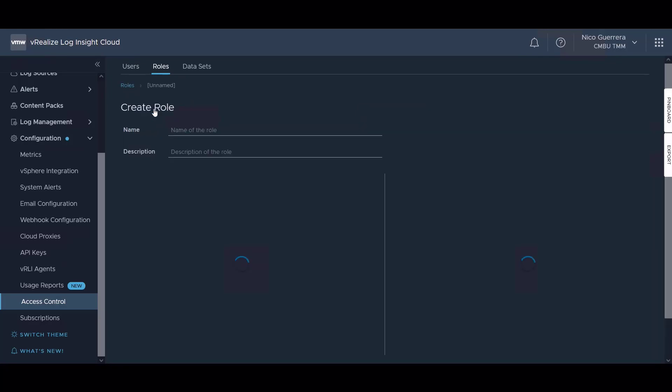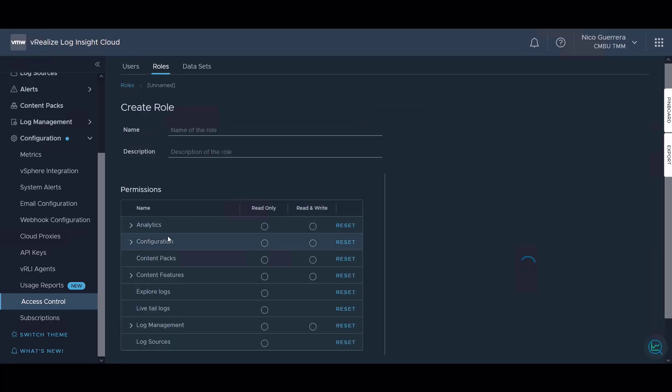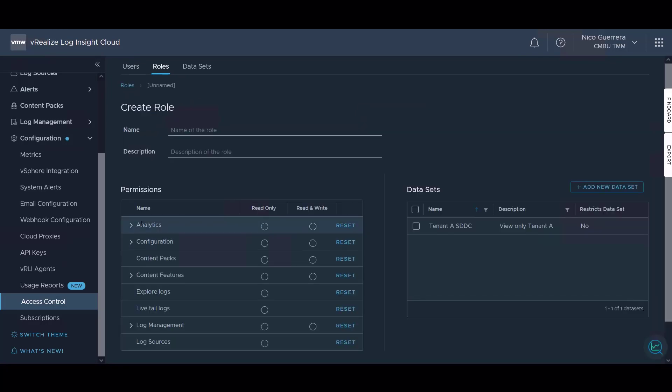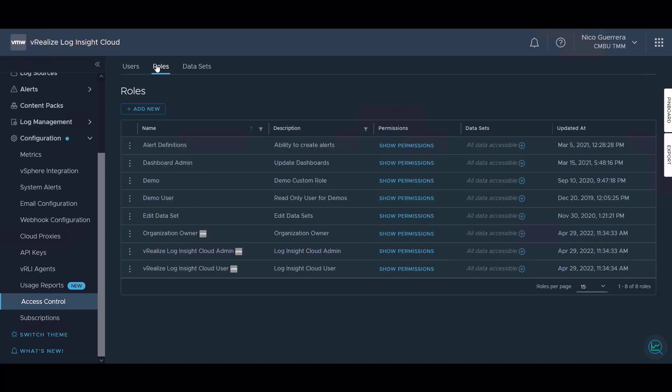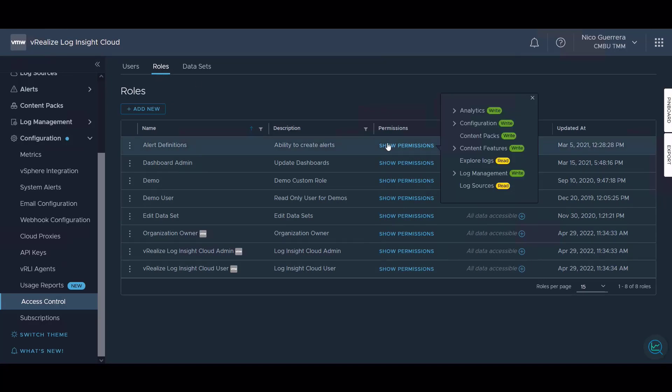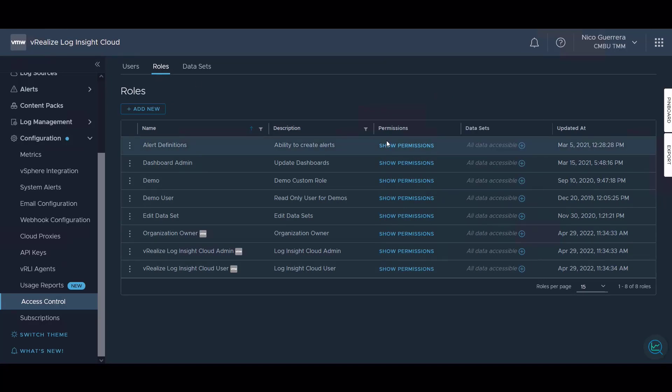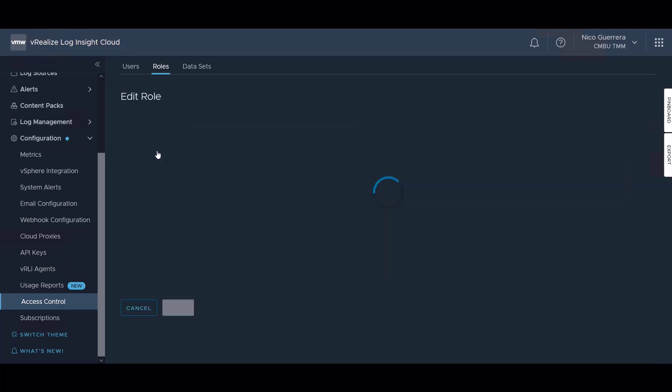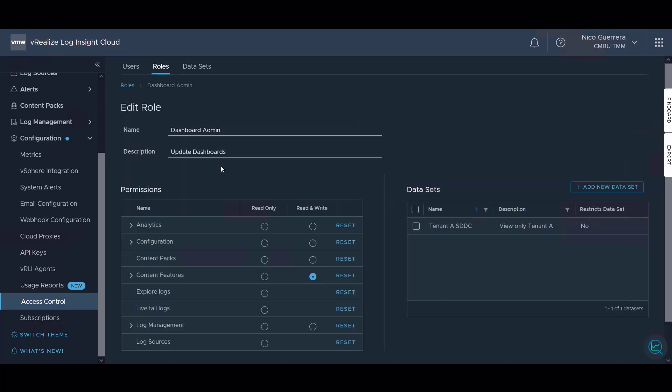We can add a new role if we want and we can give certain permissions and then we can create our own custom roles or we can use the roles that are provided in Log Insight Cloud. You can show the permissions at any time by clicking here or you can edit the role at any time by clicking edit.